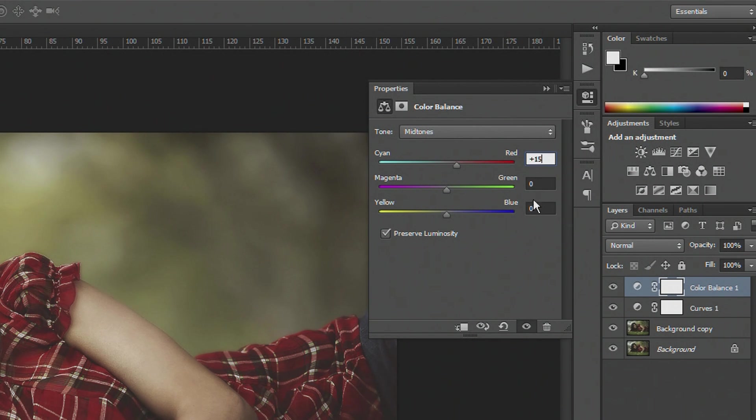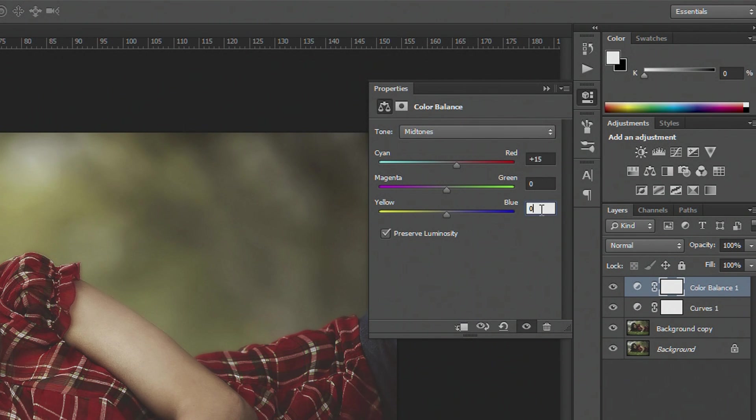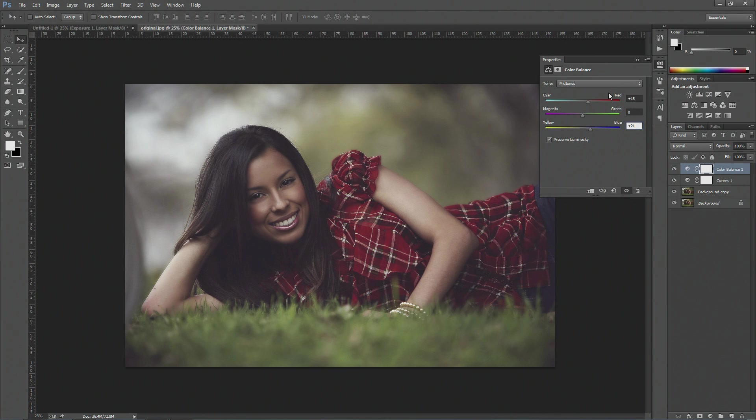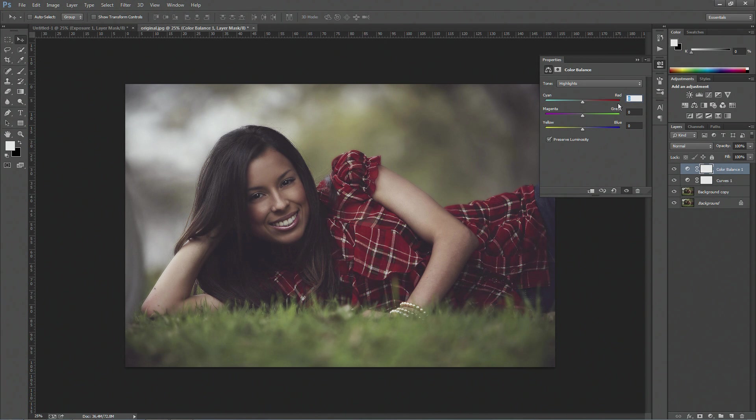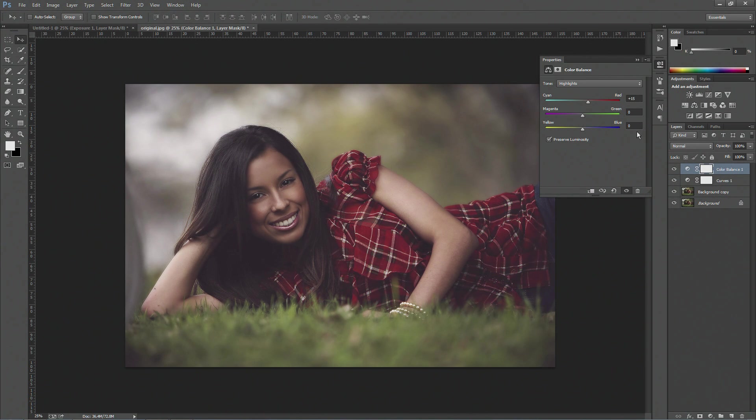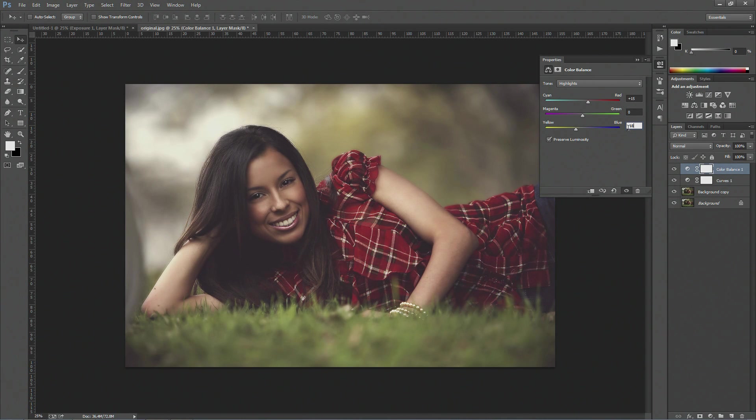And what that does is it adds more reds and gets rid of those blues in the midtones. And then what you want to do is you want to leave the magenta green to zero and the yellow blue, put that to plus 21. And then what you want to do is you want to go on to your highlights, and you want to put it on plus 15, and the bottom to minus 18.